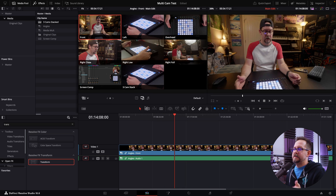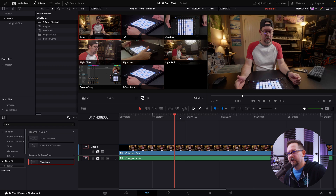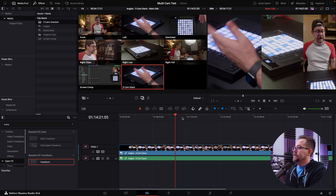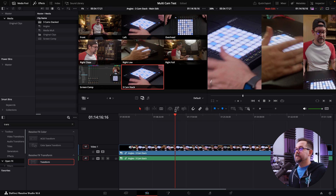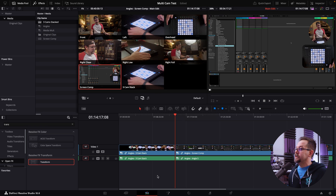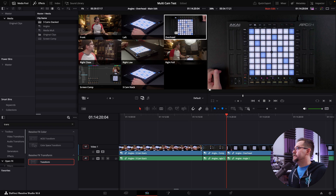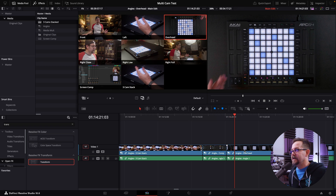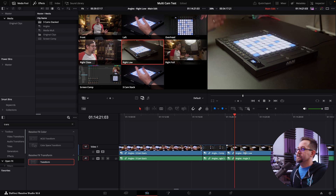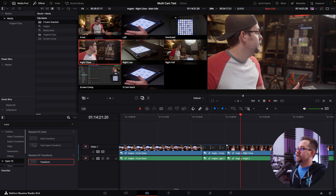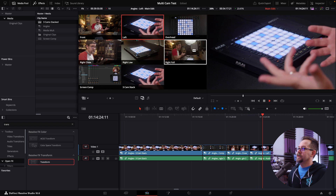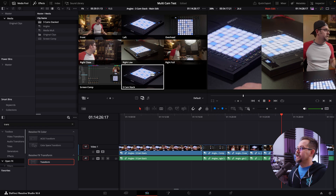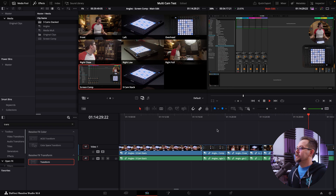One thing that happens in DaVinci Resolve is it doesn't always show the comp preview correctly in the multicam viewer — it has to do with whether you used the Transform function from Open Effects. If you have the Speed Editor you can double-tap camera angles as you play through, but you don't need it. You can just play through and click an angle to switch, or hold Command+Shift and use the left/right arrow to shuttle through camera angles — very convenient.